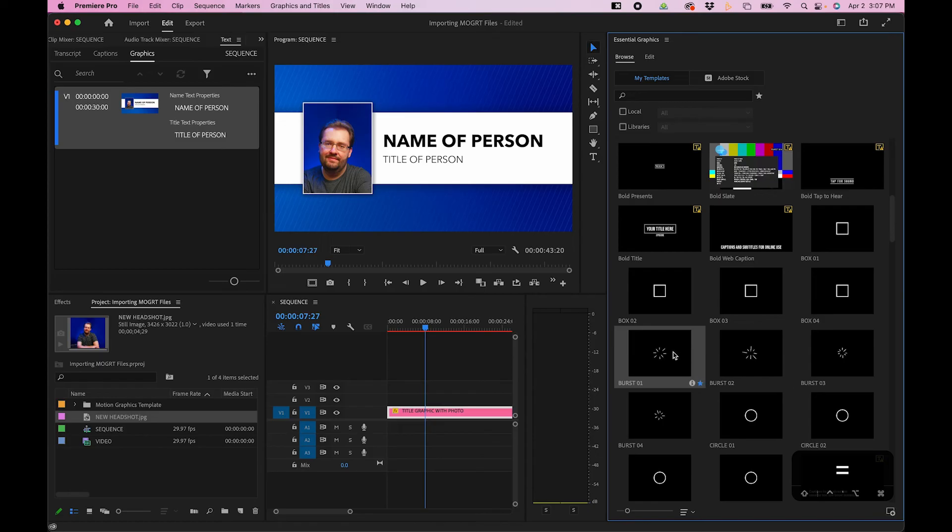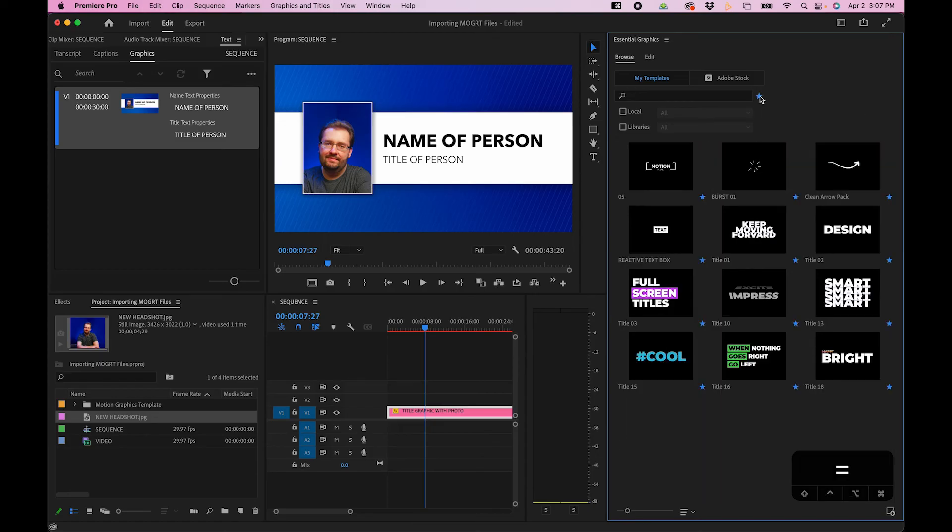So if we star this one, we can go up to the star icon in the top right. And now we can see our favorited MoGurts that we saved, that we want to reuse in future projects.